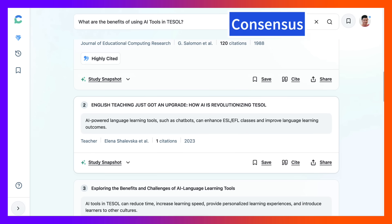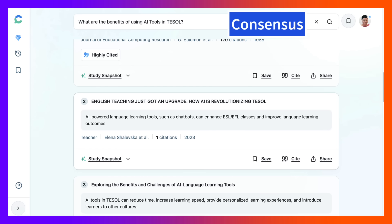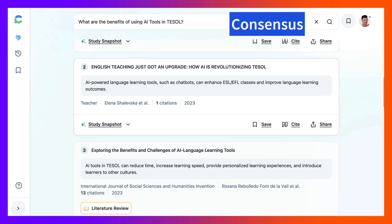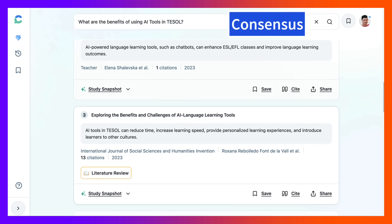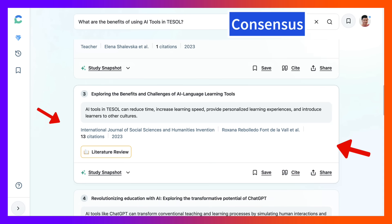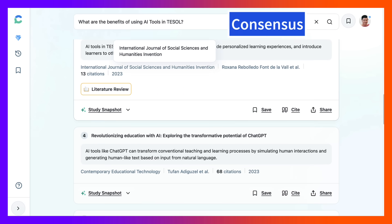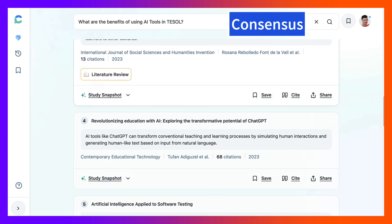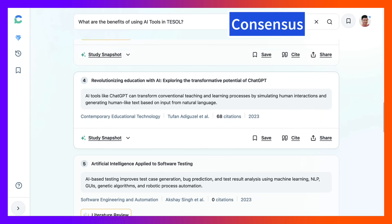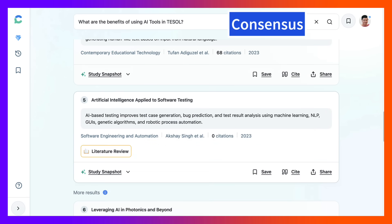This is an article from 2023, very recent, on chatbots and how they can enhance ESL and EFL classes and improve language learning — the benefits and challenges of AI language learning tools, also 2023. Notice there are 13 citations, and you can cite that under the article itself. You can go into the article and notice 68 citations, so that you can be learning and engaging. This is an amazing literature review.